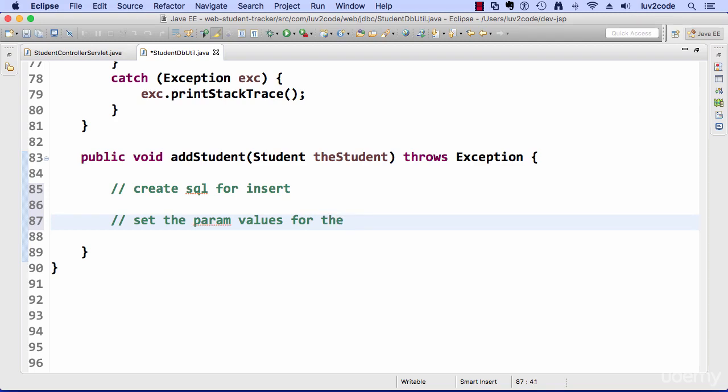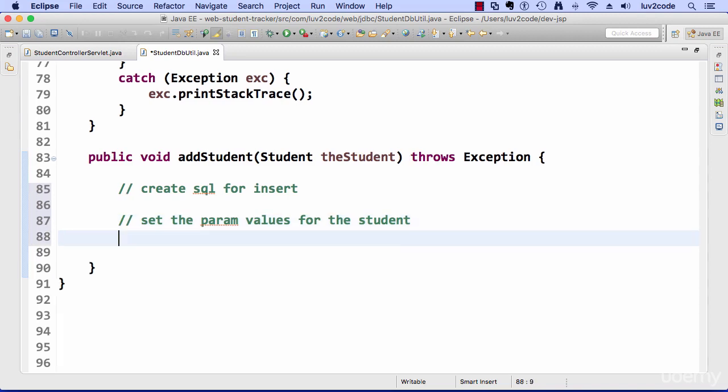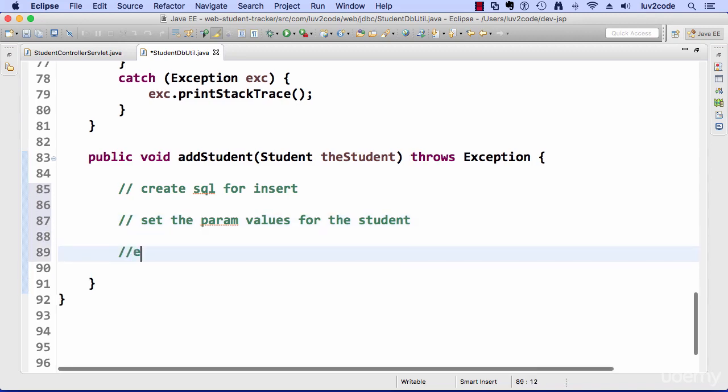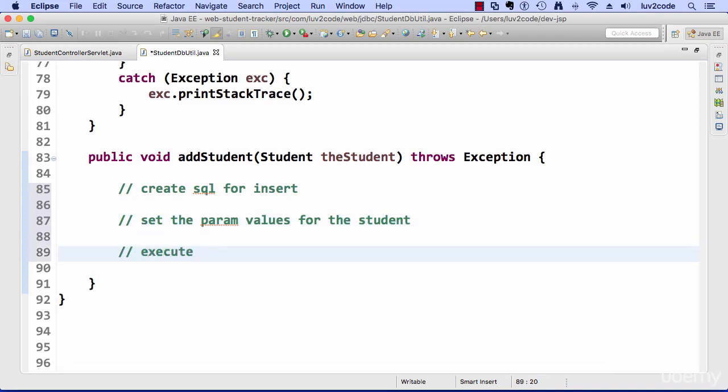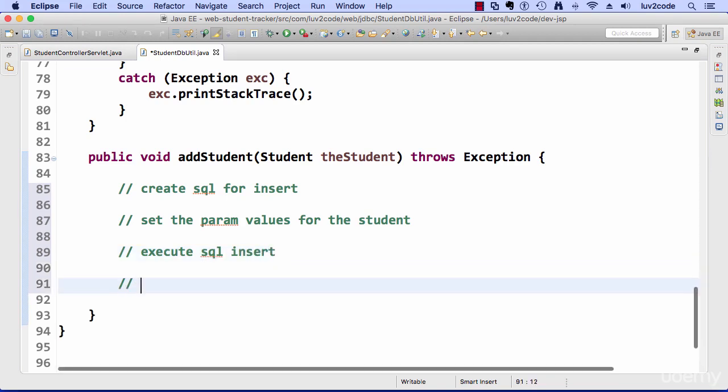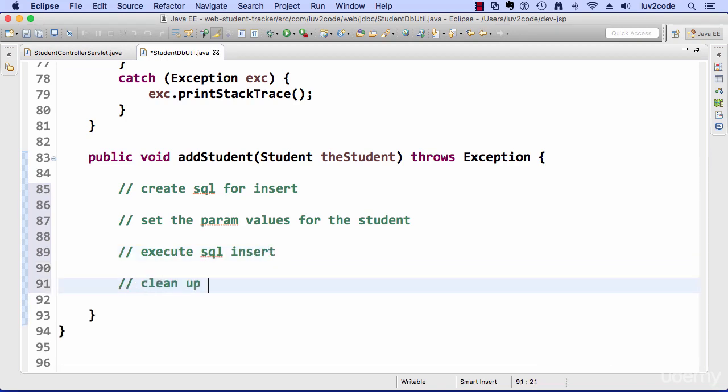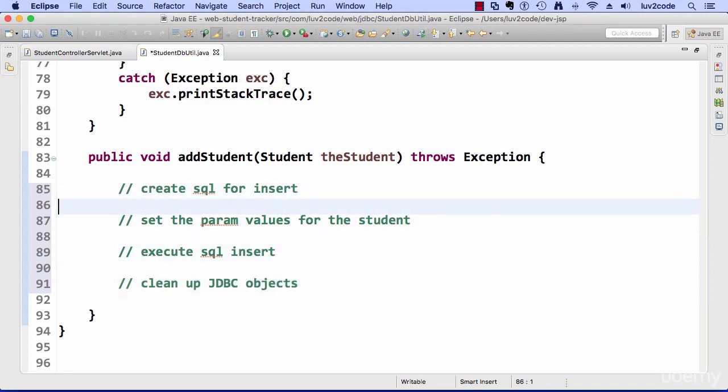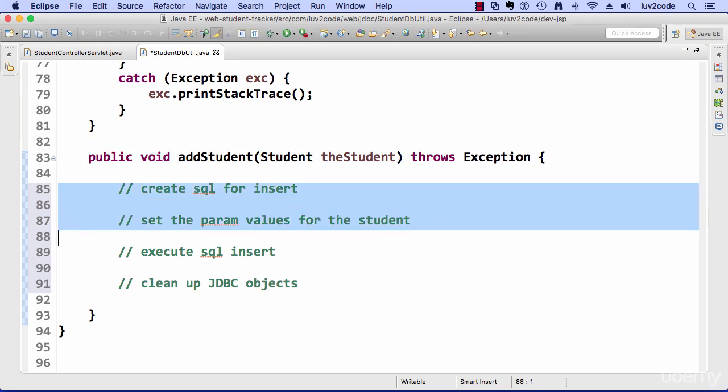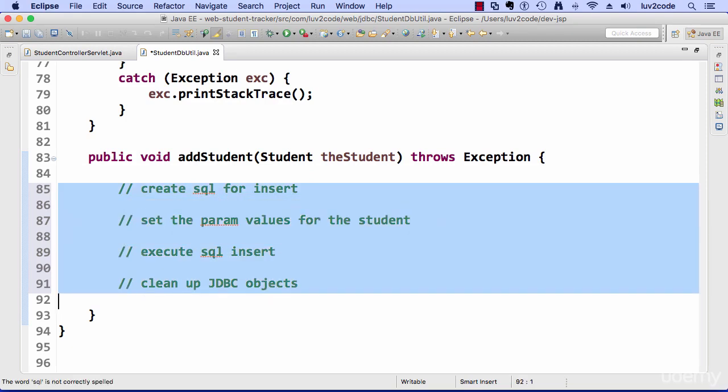So I'll need to create a SQL statement for doing the insert. I'll also need to set up the parameter values for the SQL based on the student's information. I'll need to execute the SQL insert and then finally I'll need to clean up my JDBC objects. So that's basically the game plan of things that I need to do in this method for adding a student.